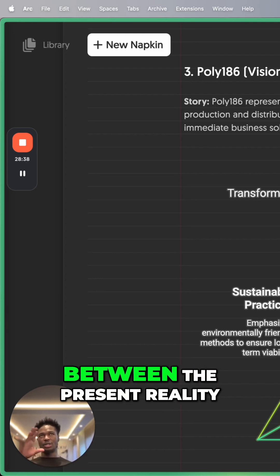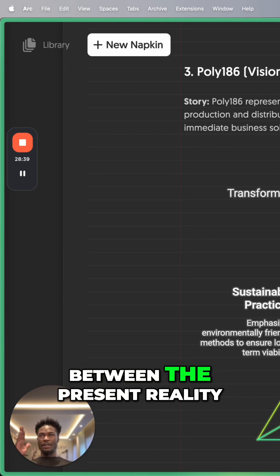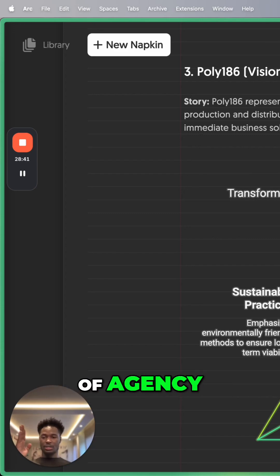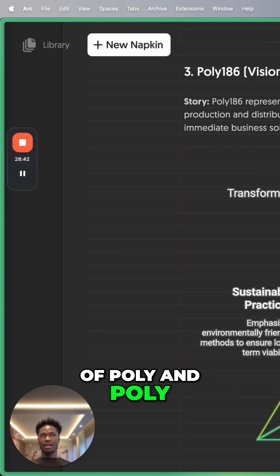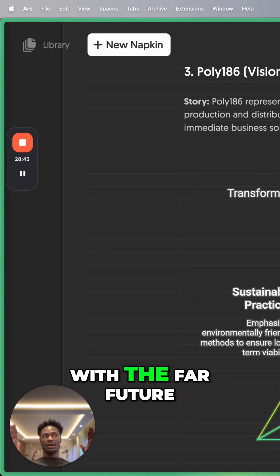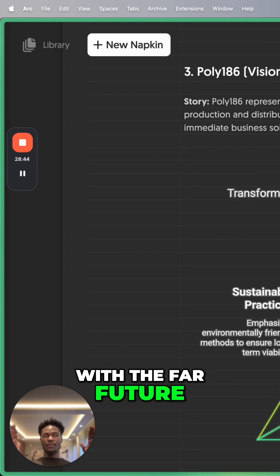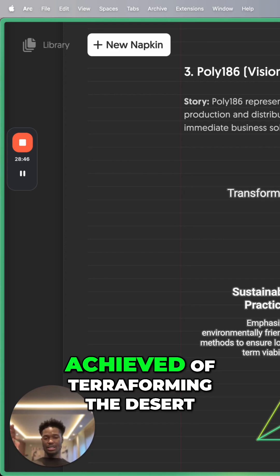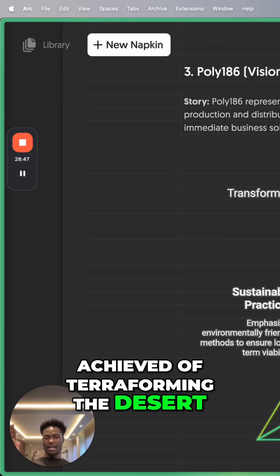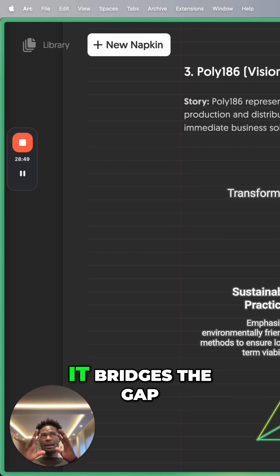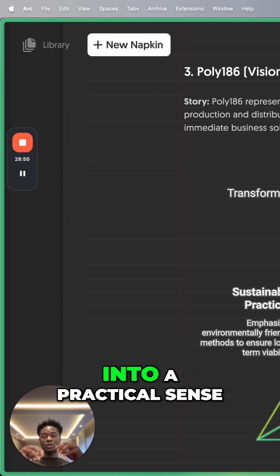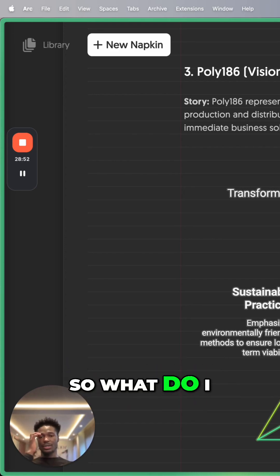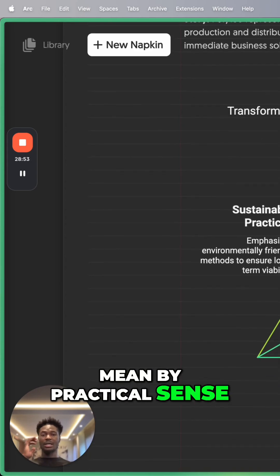So Poly 86 lives between the present reality of agency and the far future of this vision being achieved or terraforming the desert. It bridges the gap in a practical sense, right? So what do I mean by practical sense?